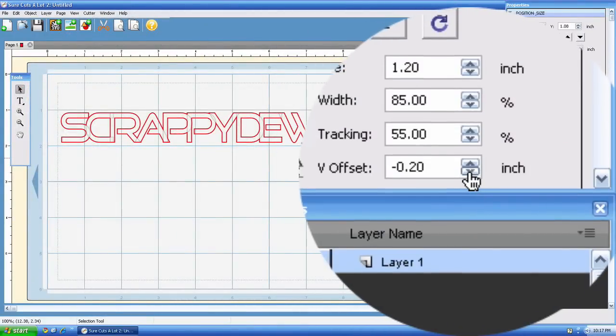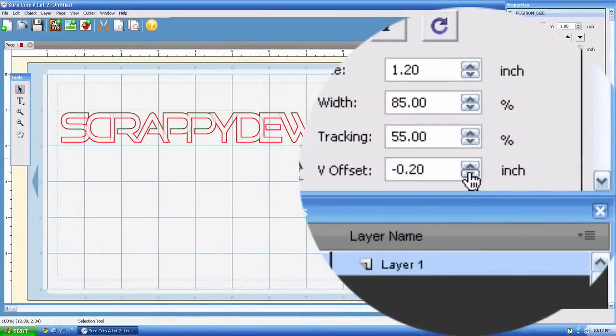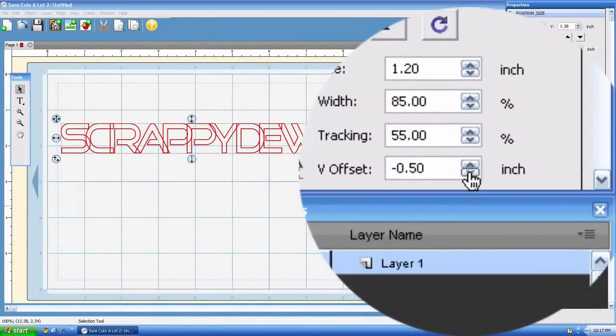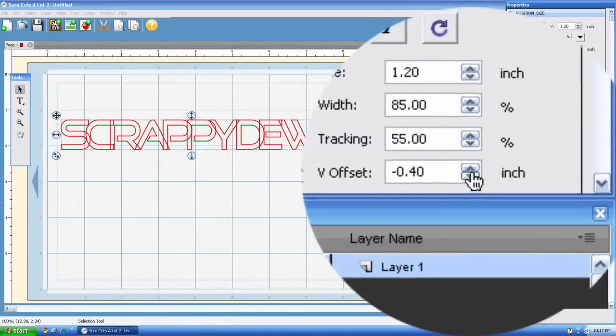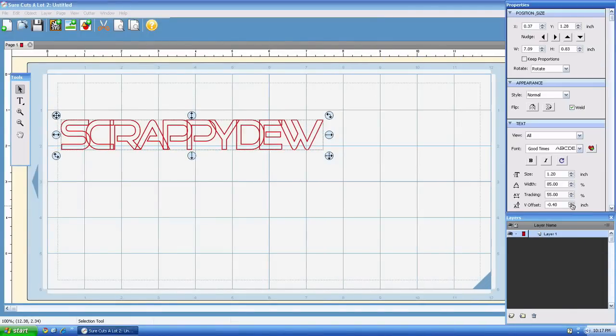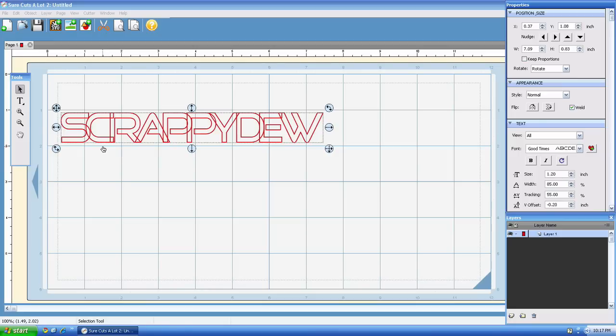And the same thing with the V offset. All it is is vertical offset, and you can manipulate up and down. As you can see, it's only working the letters as a group. And that's because in Scout 2.0, whenever you type full words, they're going to be automatically grouped.